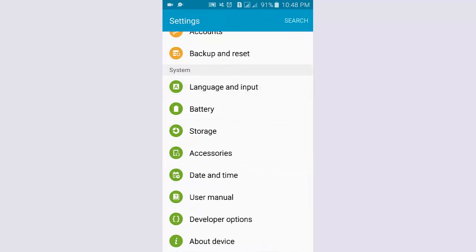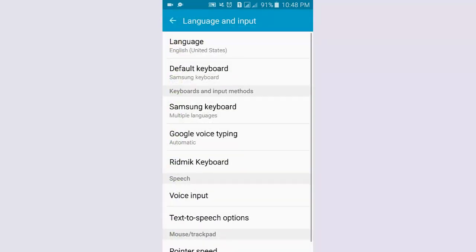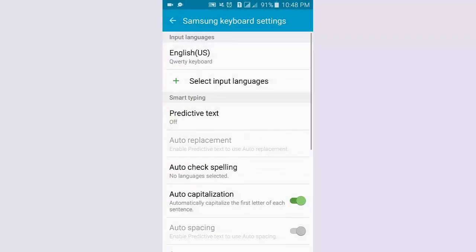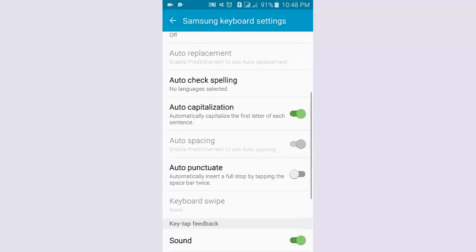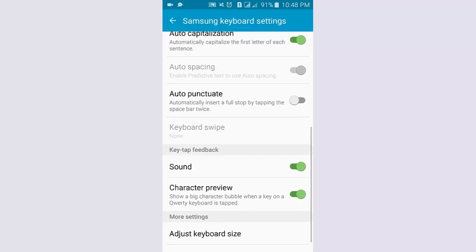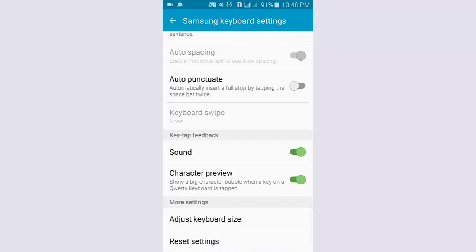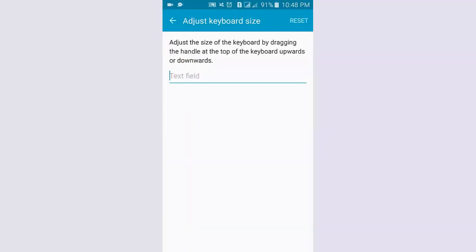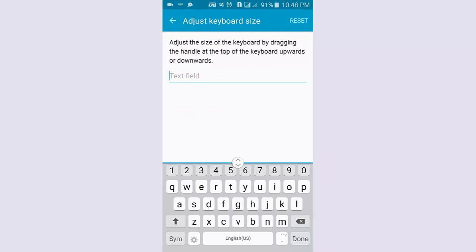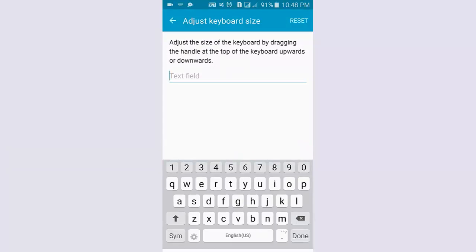Tap Language and Input, then tap Samsung Keyboard. Scroll down, tap Adjust Keyboard Size, click and drag the line to increase the keyboard.